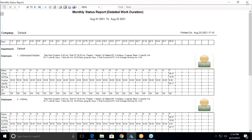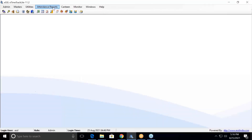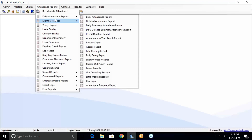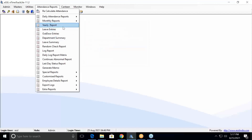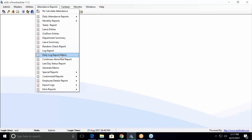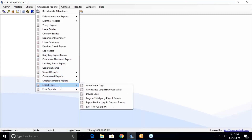Moving ahead, in Attendance and Report there are many other reports available as per your requirements. You can generate whichever report suits your requirement. There is a yearly report, leave entries, outdoor entries, departmental summary report, leave summary report, random check, and log records. Multiple reports are available. At the end you have an Export Log Records option, which I will be explaining in the next video.